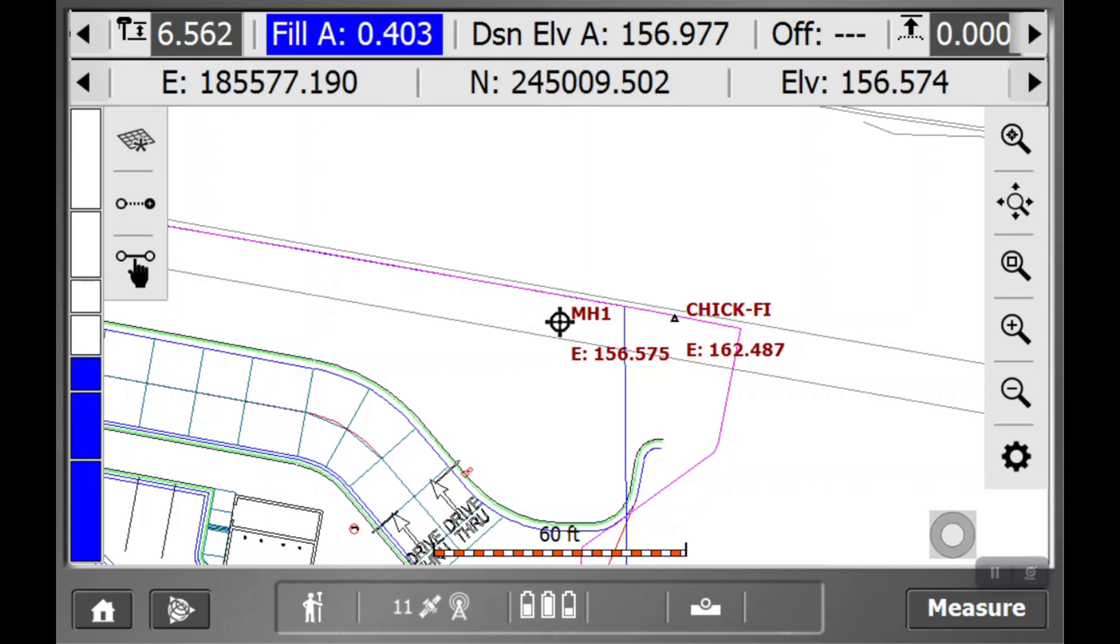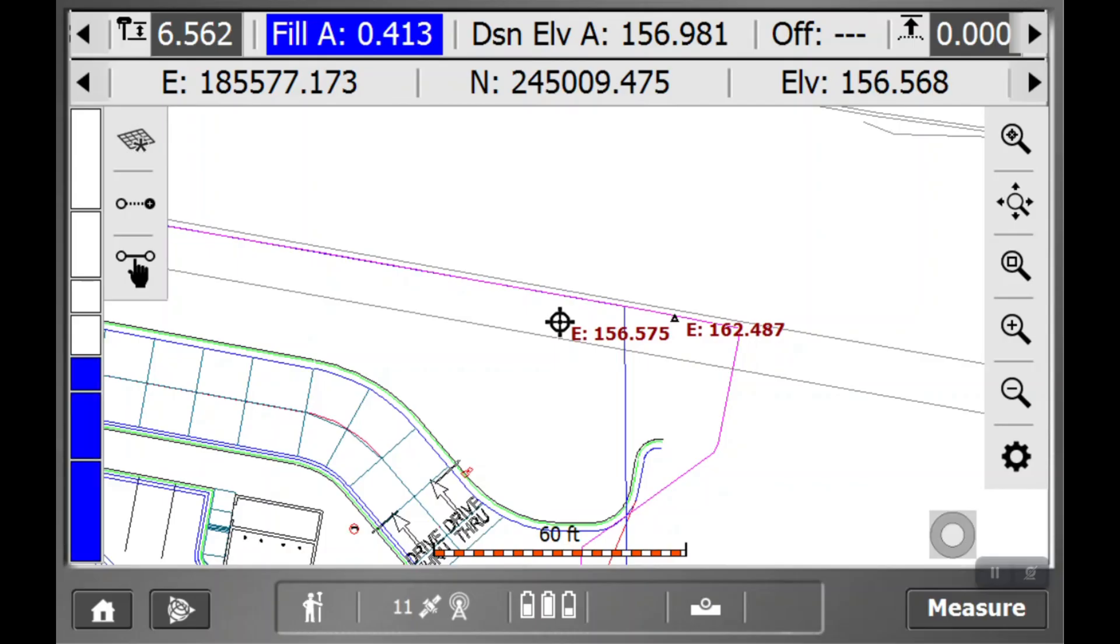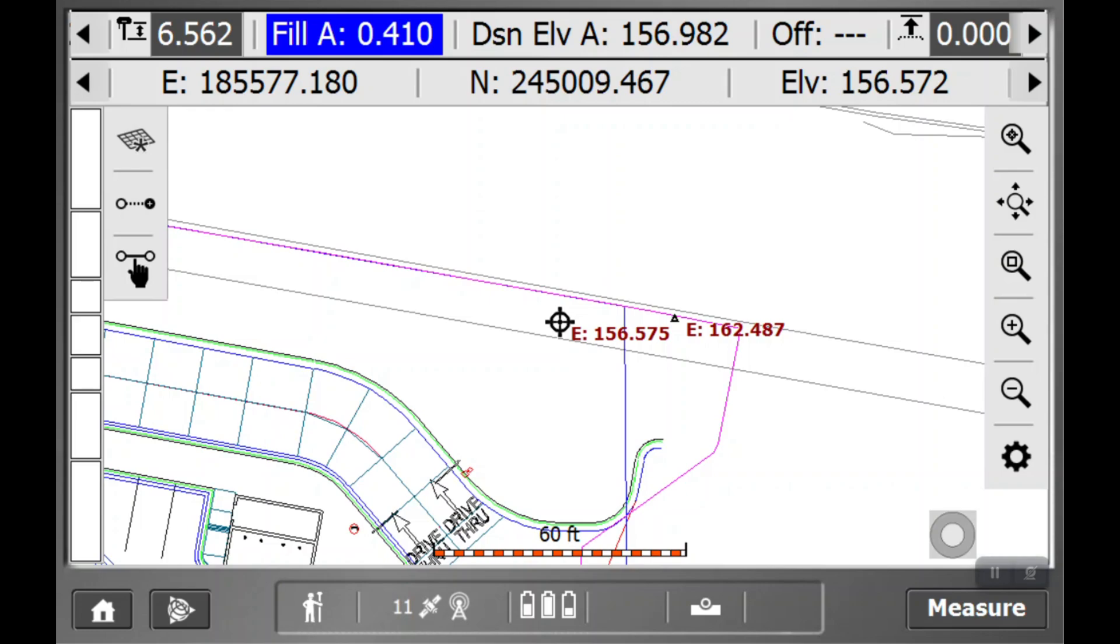You'll also see the name of the point, manhole 1 there. We can also make that go away if I click the point names, and then it's gone. It just shows the elevation. We can also take away the elevations, and so on and so forth.